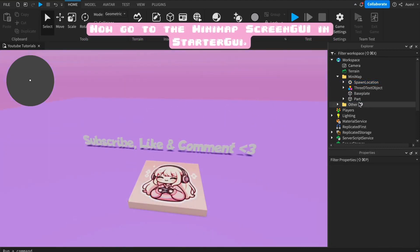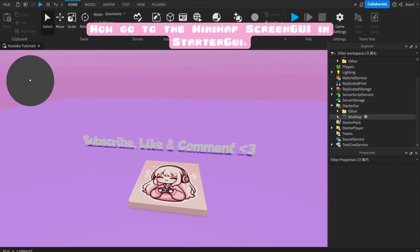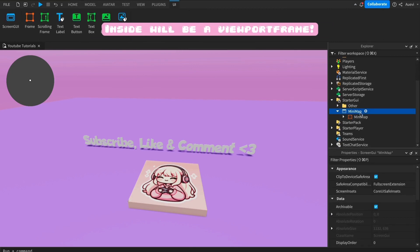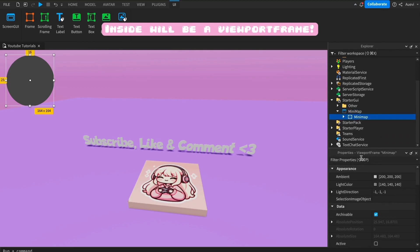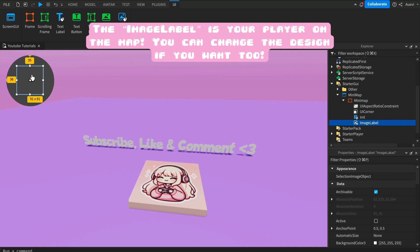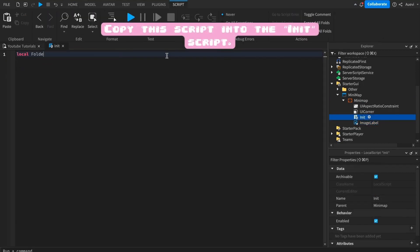Now go to the Minimap screen GUI and start a GUI. Inside will be a viewport frame. The image label is your player on the map. Now open the local script and copy the script into the init script.